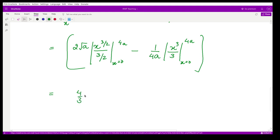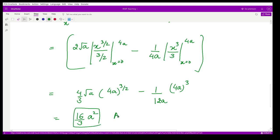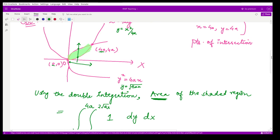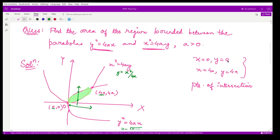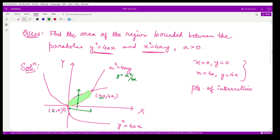Simplifying, we get (4/3)√a · (4a)^(3/2) minus (1/12a) · (4a)³. Solving and simplifying, the final answer is 16a²/3. This is the required area of the bounded region. Similarly, you can calculate this area using single integration, but it is better to learn and understand double integration through this process.